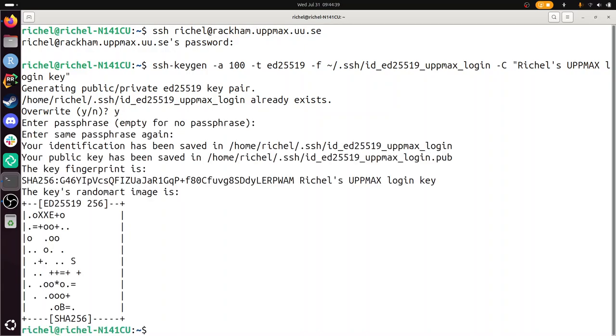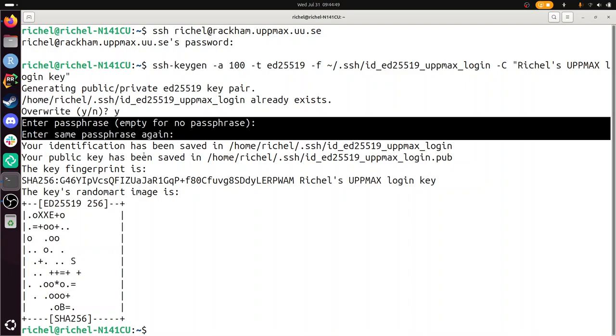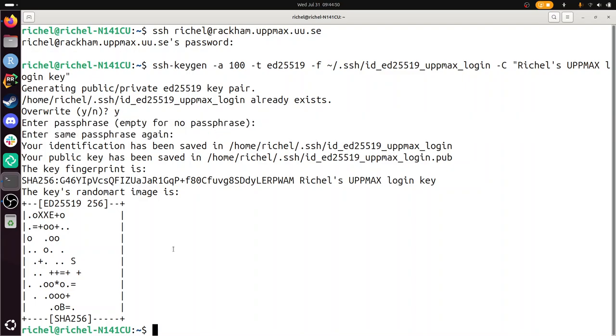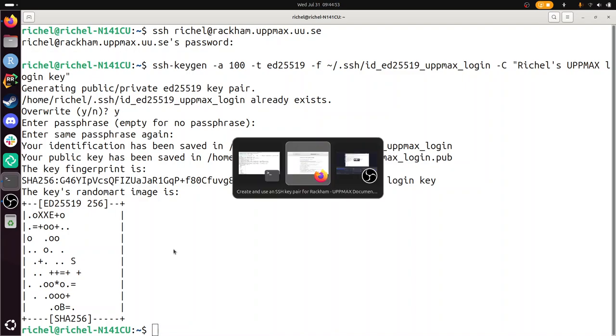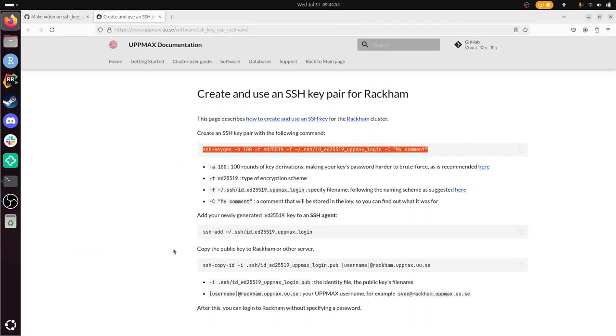Apparently I already had one, so I'm going to overwrite it. You can imagine I already had one for preparing this video. The passphrase, I keep it empty. You can add a password there, but I don't. Next step, we've created our SSH key pair.